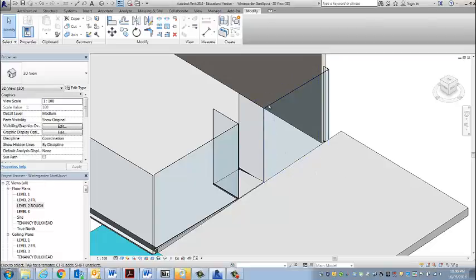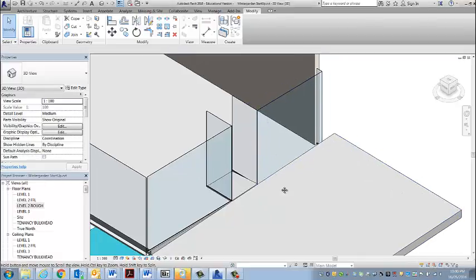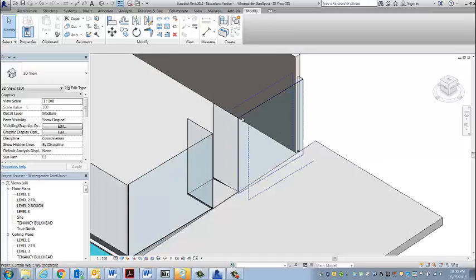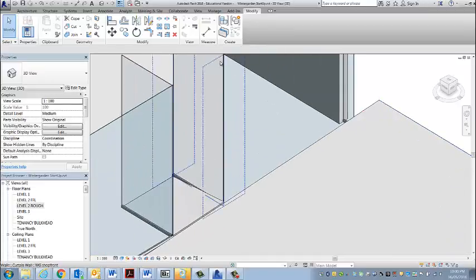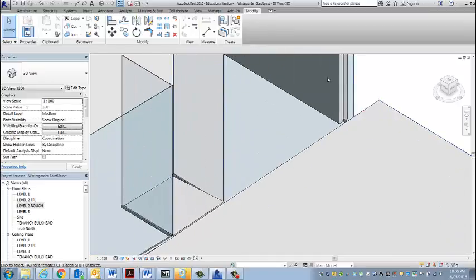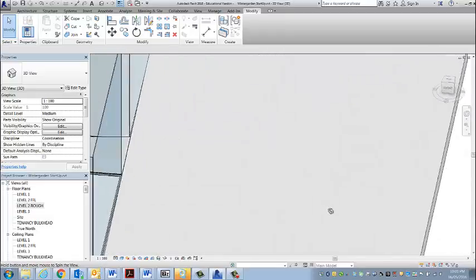I'm going to edit the curtain wall so that we can make this curtain wall profile go up with this ramp.